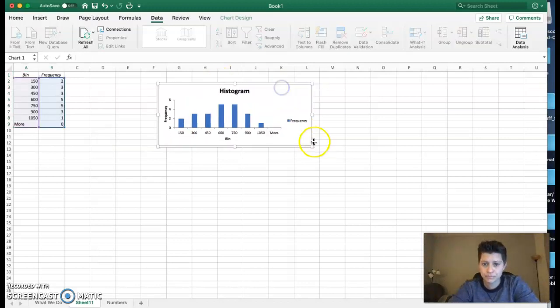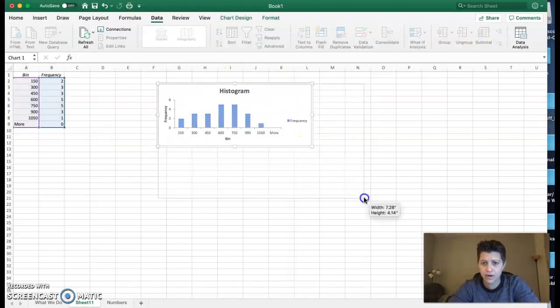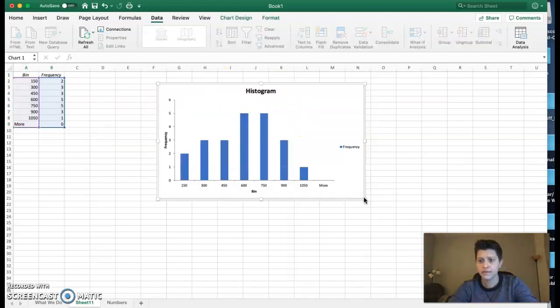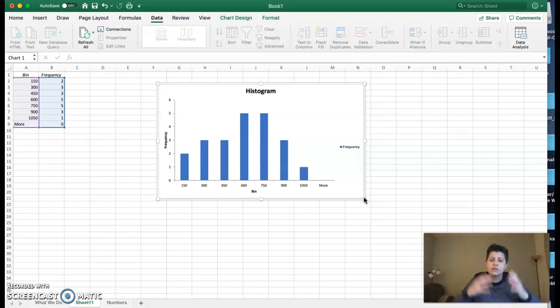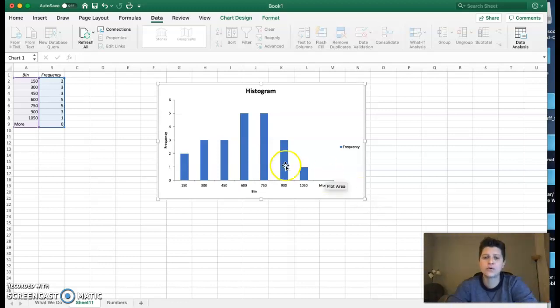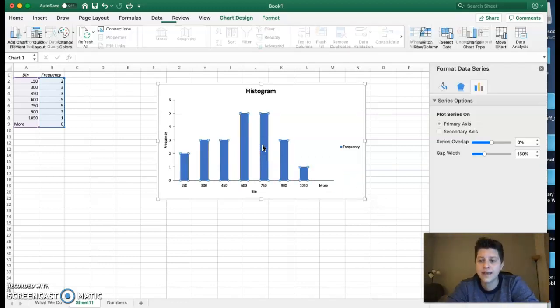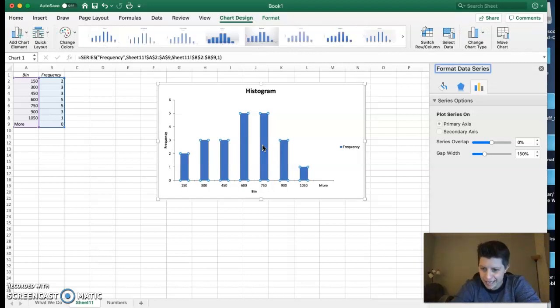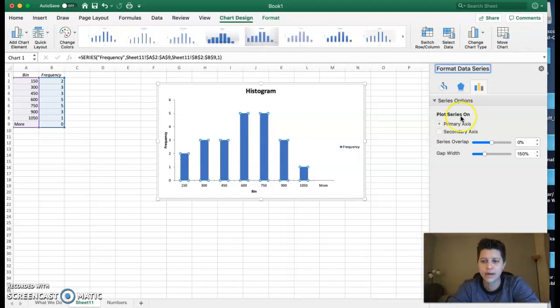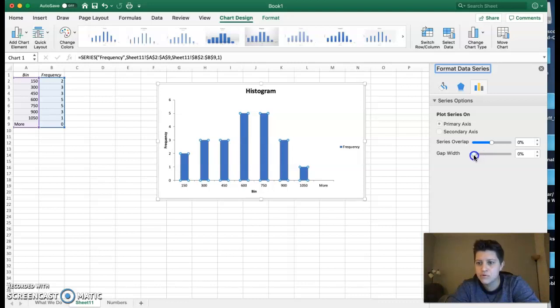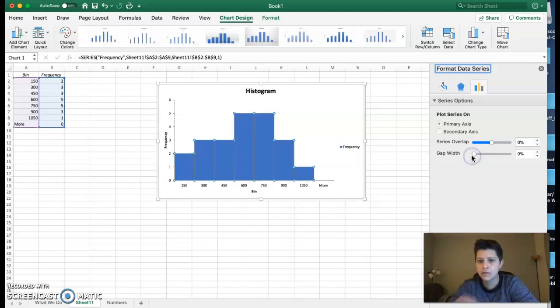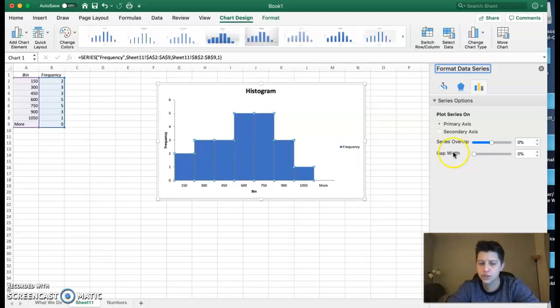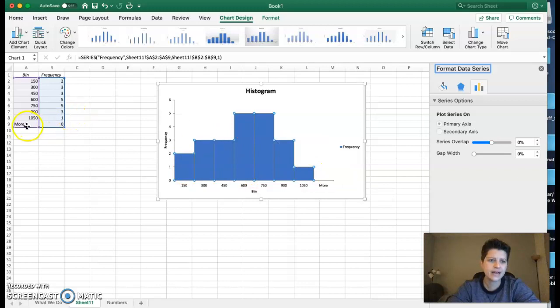Now the bad part is these bars don't touch. I mentioned earlier that a histogram has continuous data—the bars are supposed to touch. If I double-click on them again, it brings me some data options on the right, and the gap width, if I just move that to zero, it makes my bars touch.